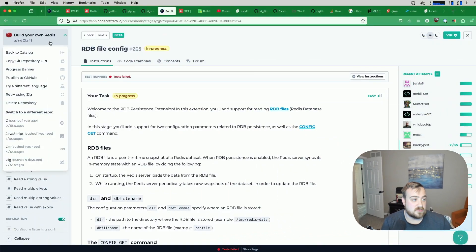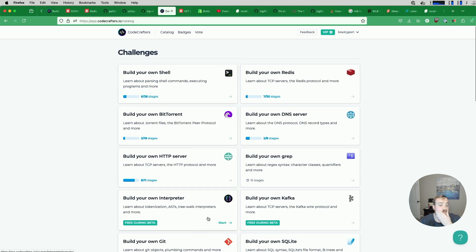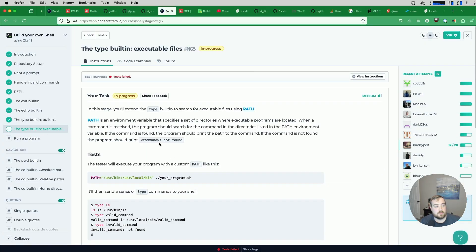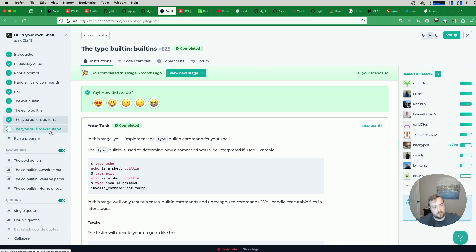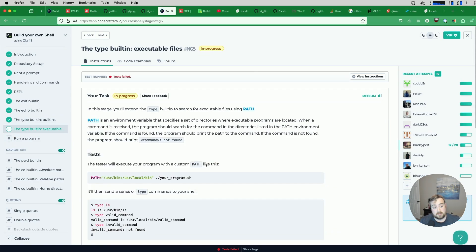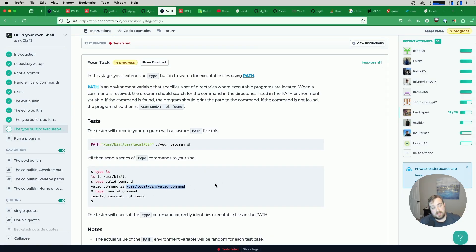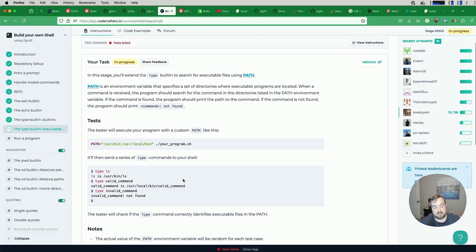I'm going to pull up CodeCrafters here. So here's where we left off — this is the 'type built-in executable files' stage. You'll extend the type built-in to search for executable files using PATH. PATH is an environment variable that specifies a set of directories where programs are located. In the last video, we did the type built-in for built-ins: echo, exit, and type would each report as shell built-ins. Now we want to look up whether something is available via your PATH and, if so, tell you where it is. This seemed challenging at first, but I think it should be rather straightforward now.